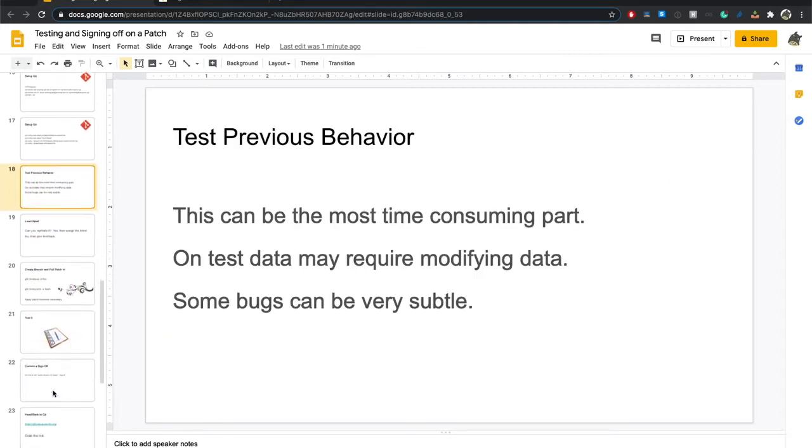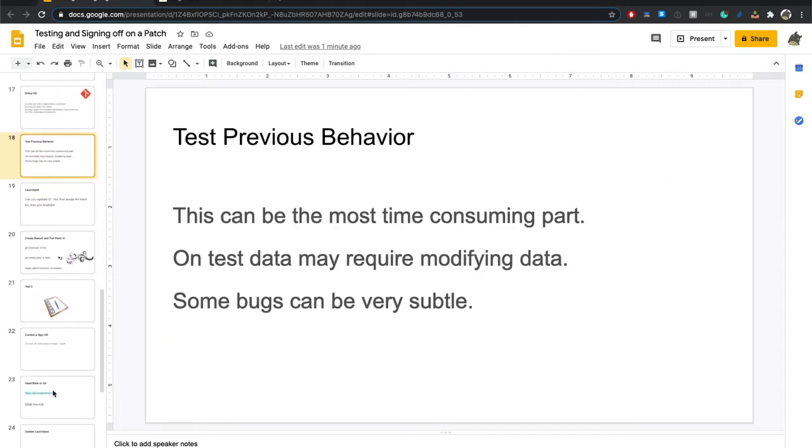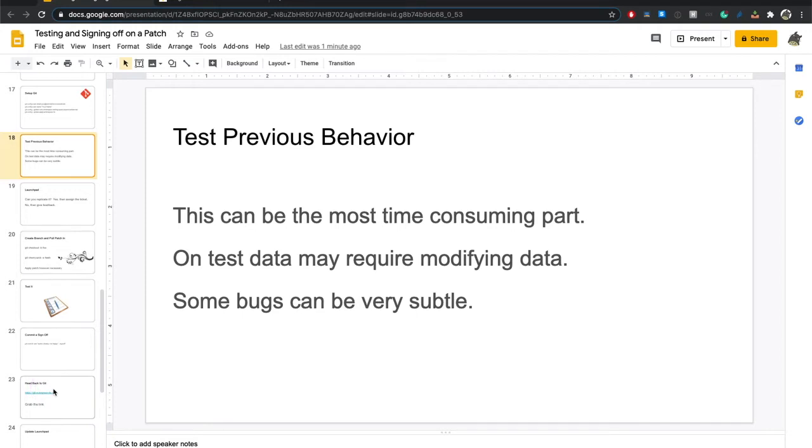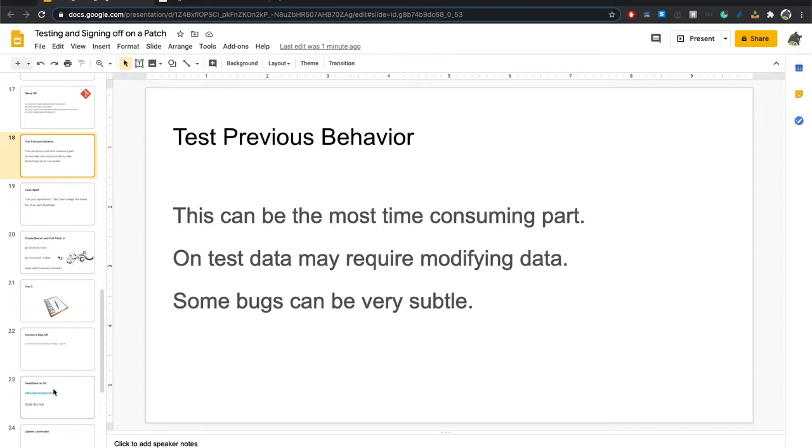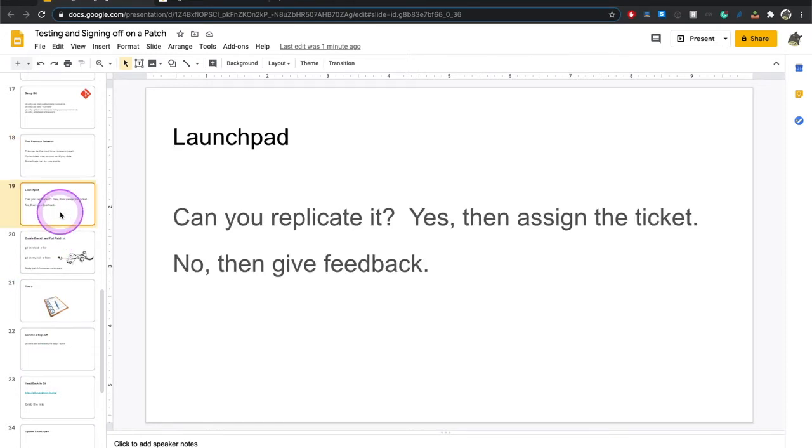So in the process, what are you going to do? You're going to test the previous patch. I put on the slide, this can be the most time consuming part. That's definitely true. Sometimes it's something simple like the columns on this screen aren't sortable or they sort in a wonky way. But some can be much more subtle, like strange behavior with holds, where you're going to have to set up holds under specific conditions, set up accounts under specific conditions. Just be prepared for testing to be a significant part of the process.